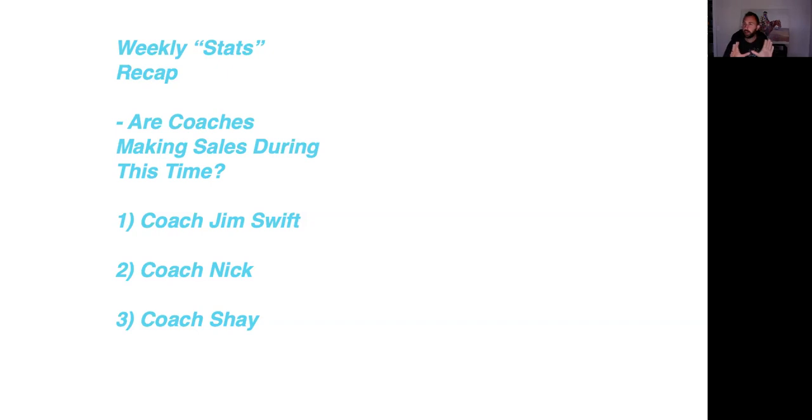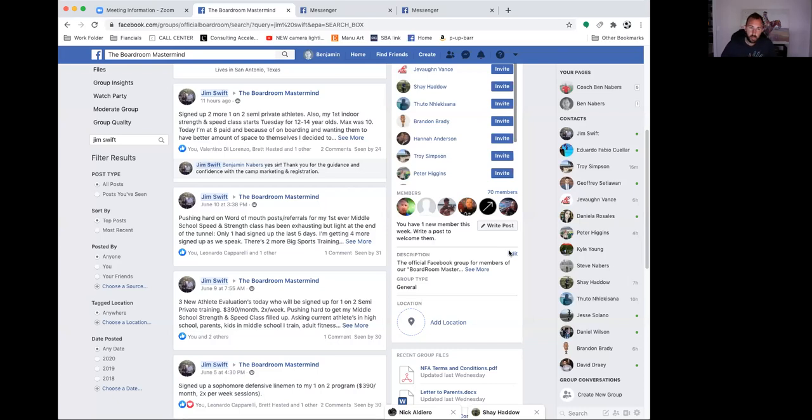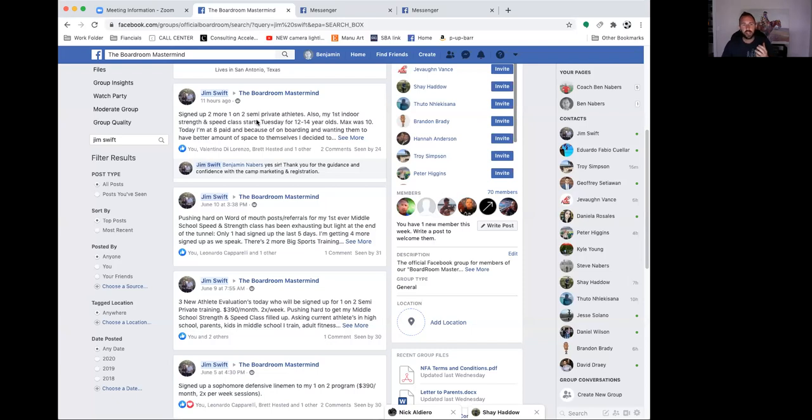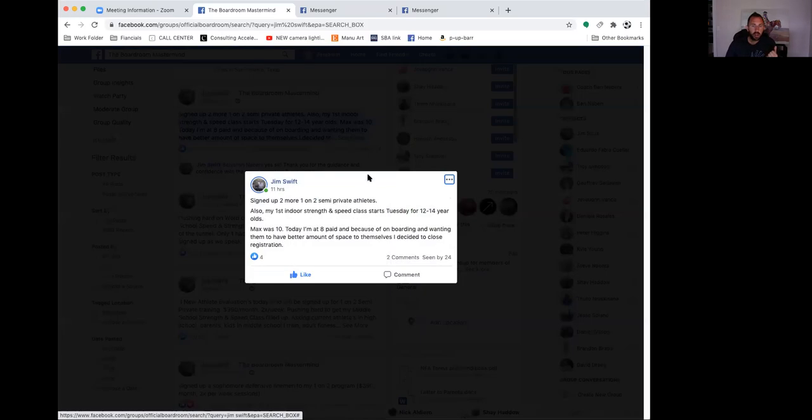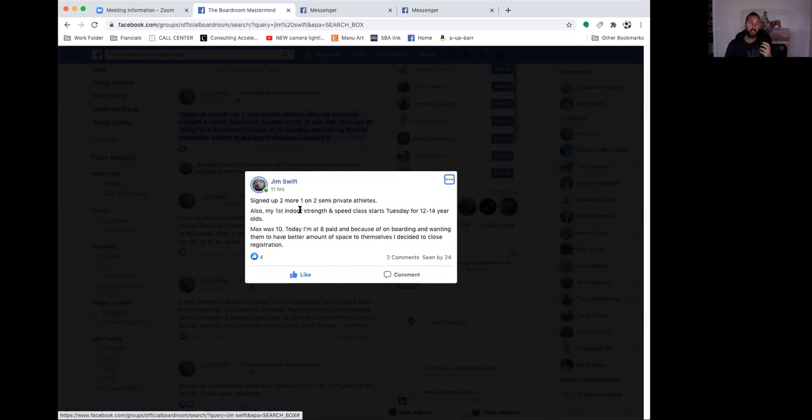Let me do a quick screen share here and go through three different examples. The first example is a guy named Jim Swift. Jim is a performance trainer who loves helping kids who want to get stronger, faster, more athletic. Here is what he's been posting the last couple days within our mastermind. The first one says signed up two more one-on-two semi-private athletes.